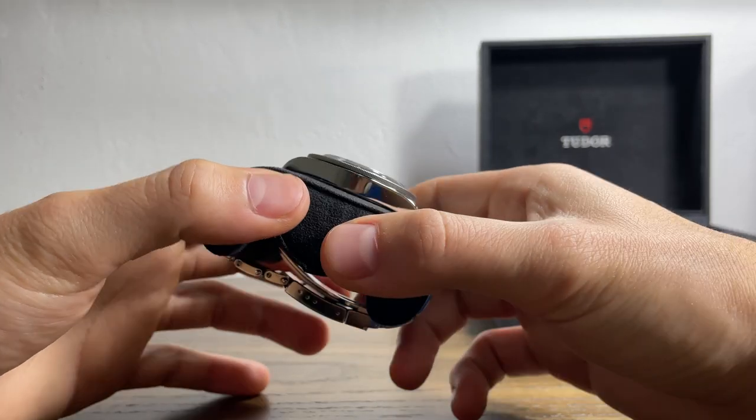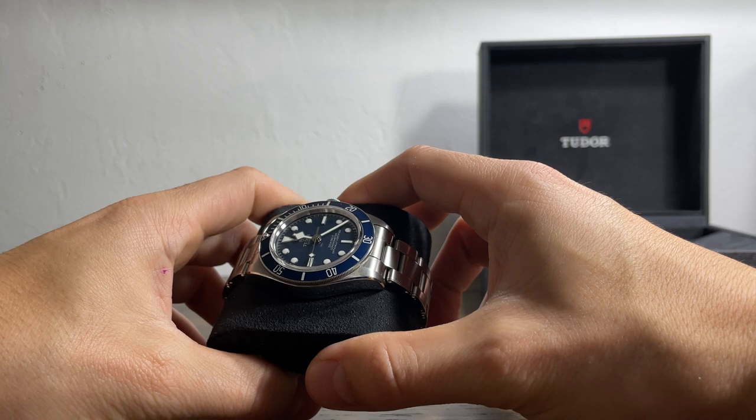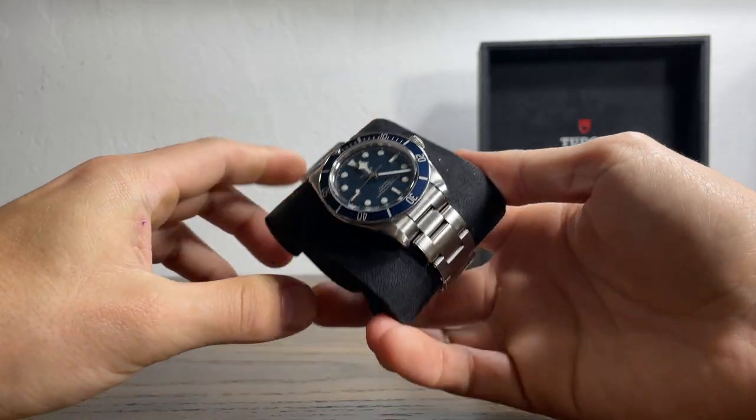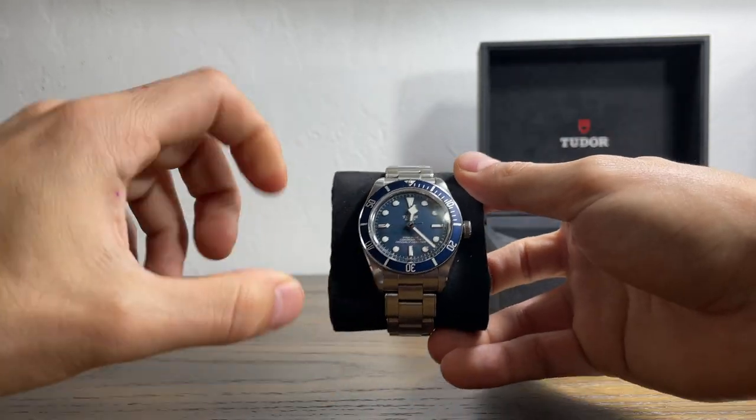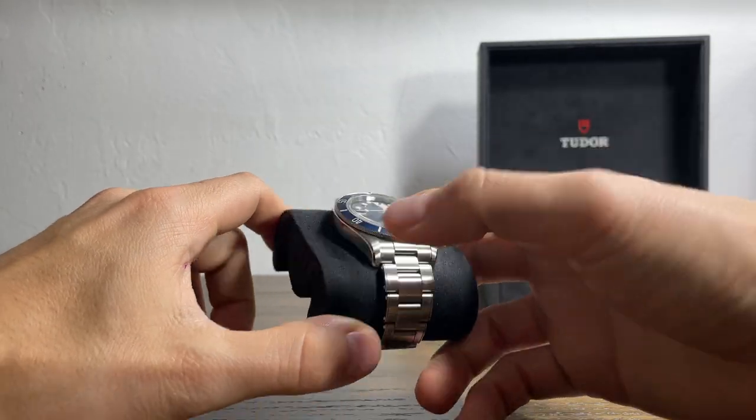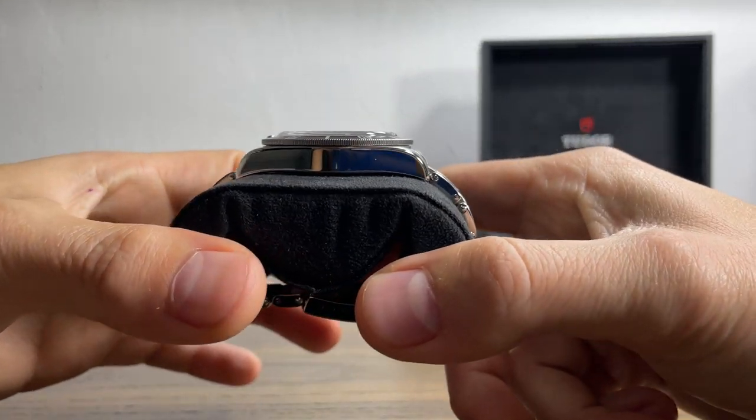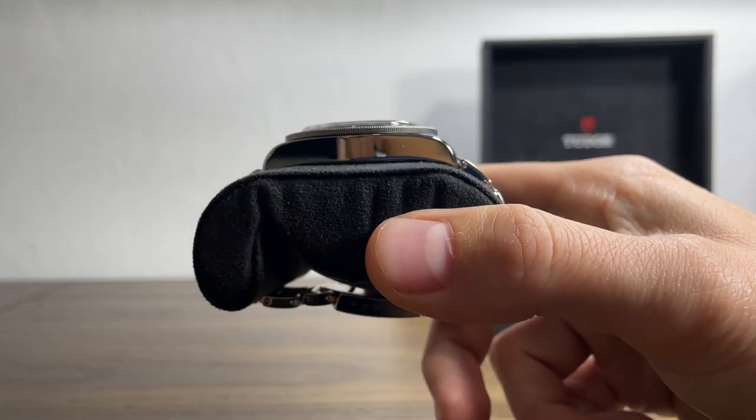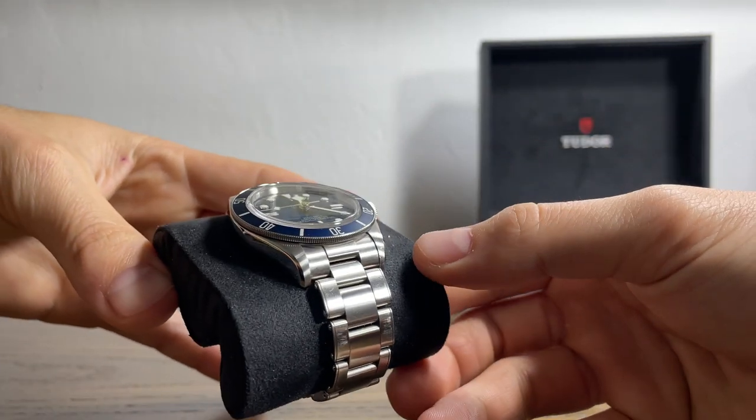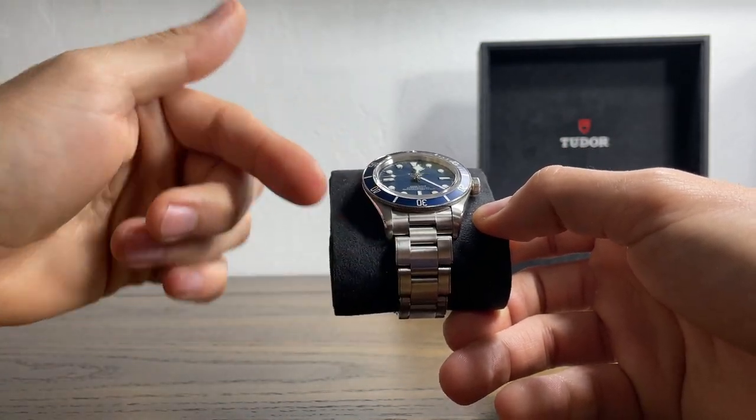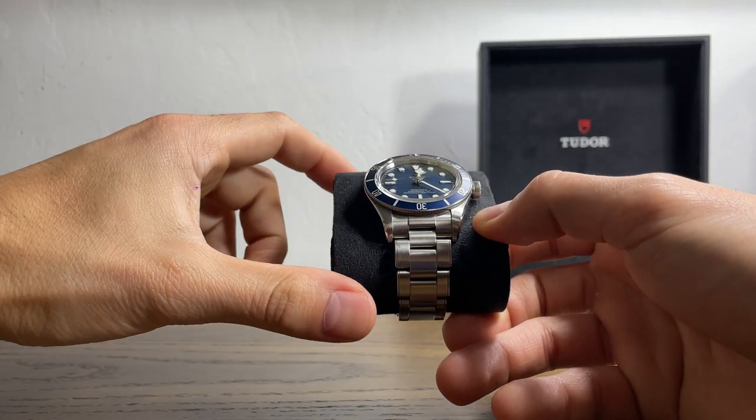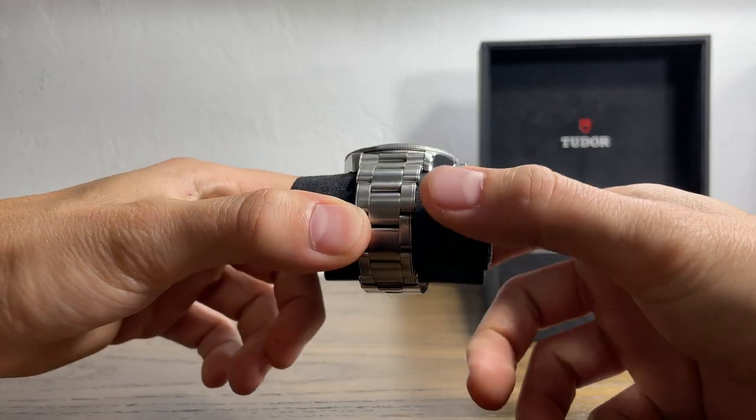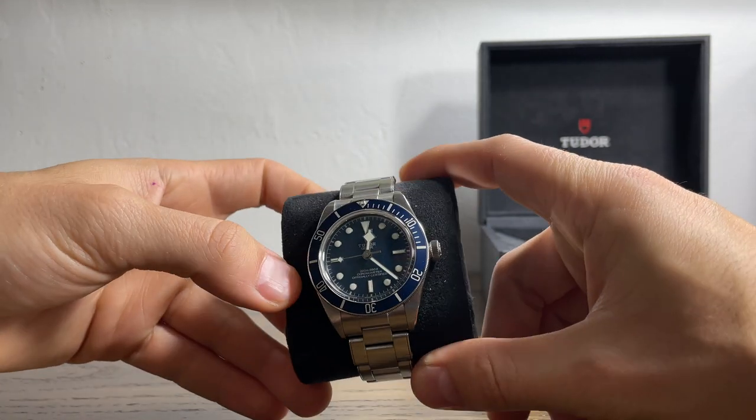So I'm going to go through quick spec details. This is reference number 79030B. The case size is 39 millimeters, the thickness is 11.7 millimeters. The lug width is 20 millimeters and the lug to lug is 47.5 millimeters. Water resistance is 200 meters.